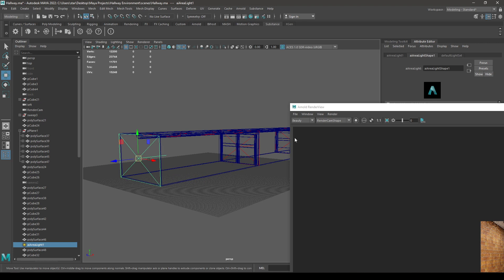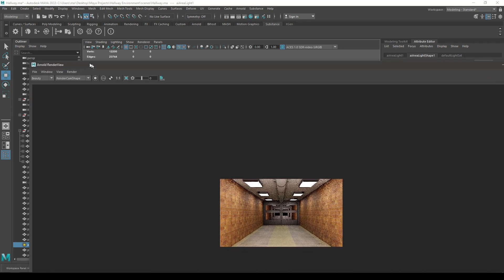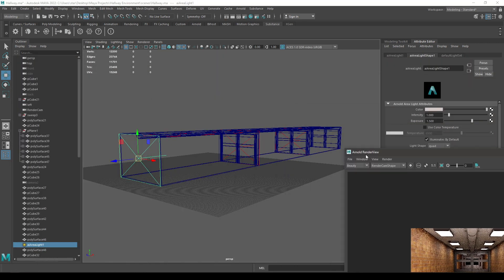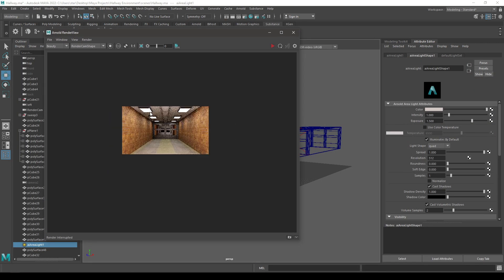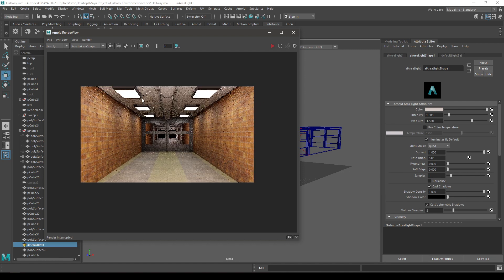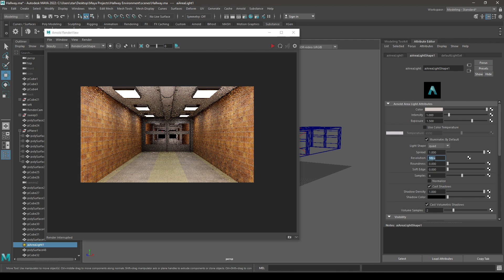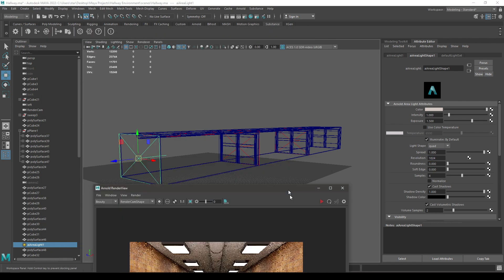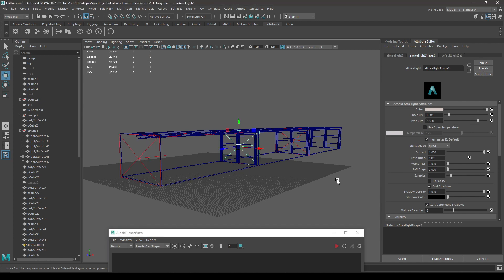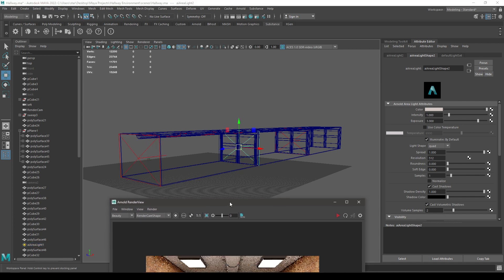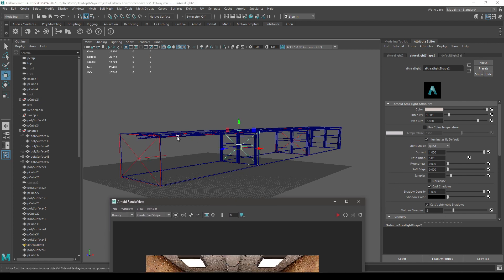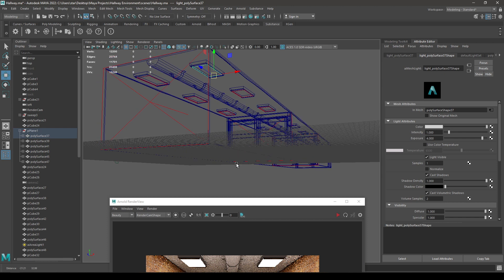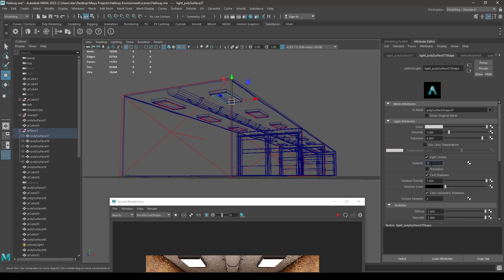And select this output denoising AOVs. Also select this area light, and here in the samples, change it to four. And also resolution 2 1024. And you can do that for all these lights, and also these mesh lights. Increase the sample for these.